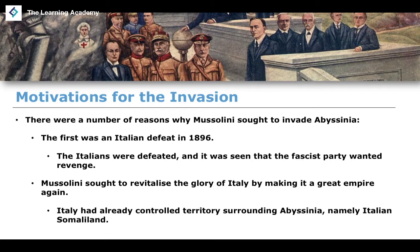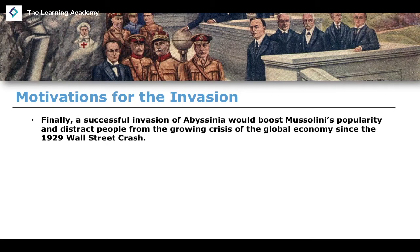Another reason was that Mussolini sought to revitalize the glory of Italy, making it a great empire again. Italy had already controlled areas surrounding Abyssinia, namely Italian Somaliland, and wanted to revive the glory of the Roman Empire in a similar way to what existed a thousand years before. Finally, a successful invasion would also boost Mussolini's popularity and distract people from the growing crisis in the global economy since the 1929 Wall Street crash. Nothing quite distracts somebody from a crisis like a successful invasion of another country.